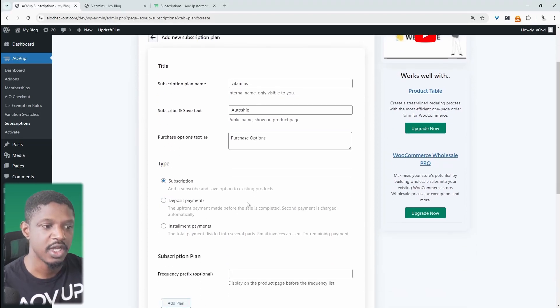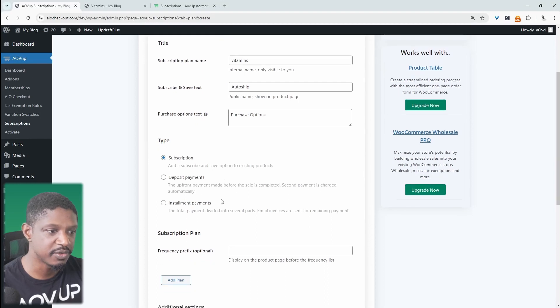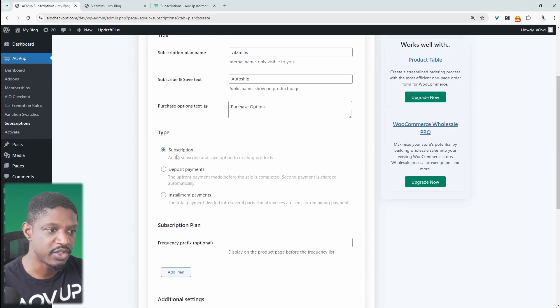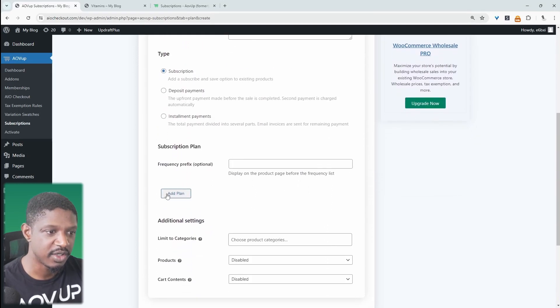Okay, and we've got three types. There'll be more types added in the future as well. But we just want to focus on subscription here. And then we'll go ahead and add our plan.